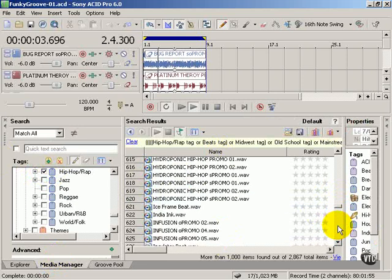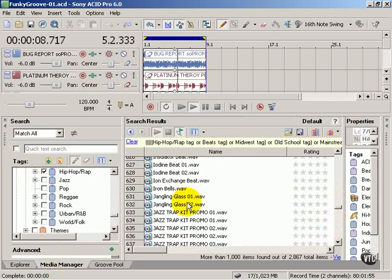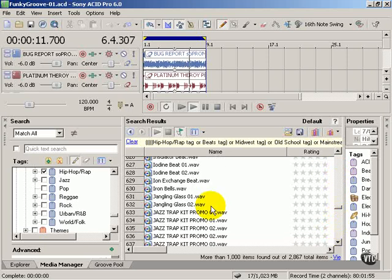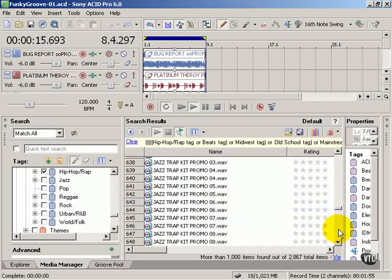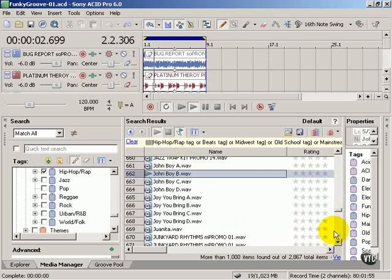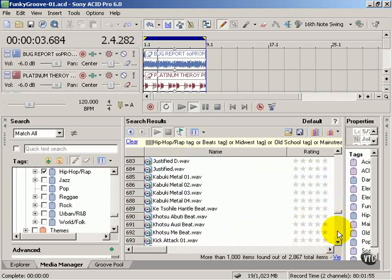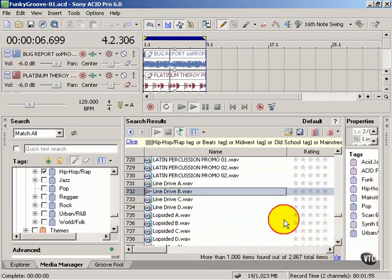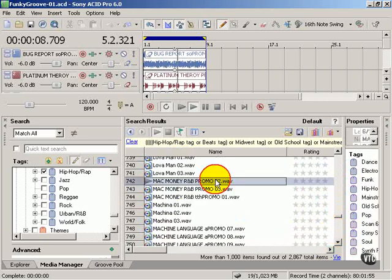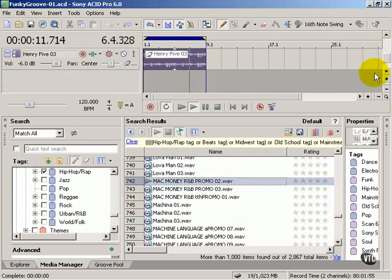I've already got a percussion line, a bass line, a keyboard line. Just looking for other things. A lot of times the title of a clip will tell you kind of what it is. I like those bells. Let's add that as an effect.